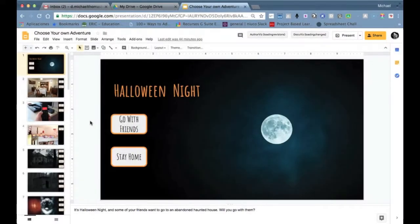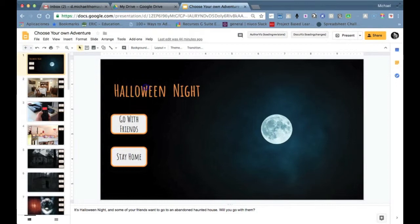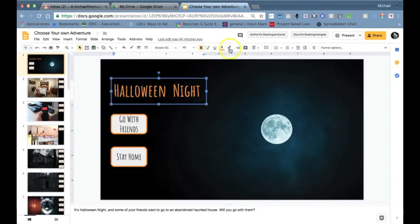So let's have a look at how to make choose your own adventure stories using Google Slides. To accomplish this we'll be using a hyperlink function.